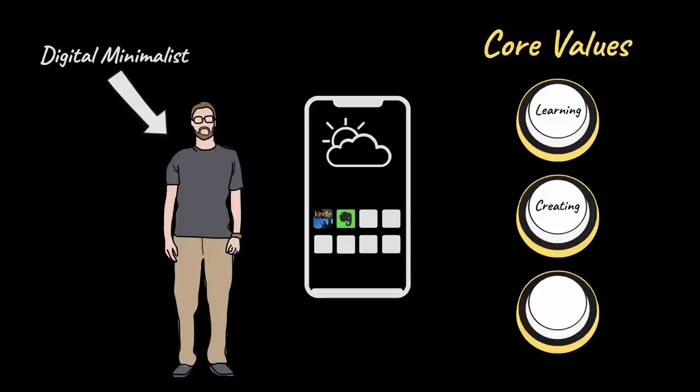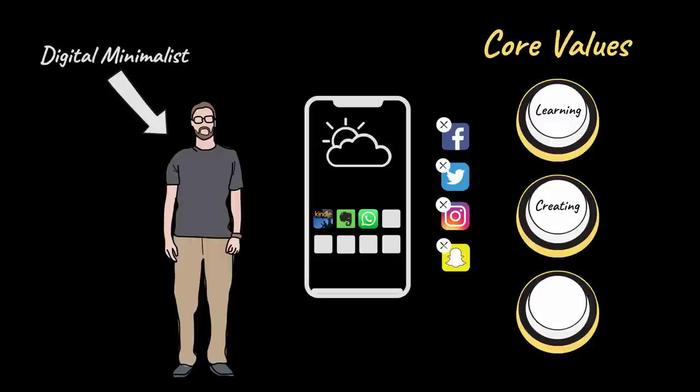And a single messaging app like WhatsApp replaces all other messaging and social media apps because that digital minimalist deems WhatsApp to be the best app for sharing photos and staying connected with family abroad.